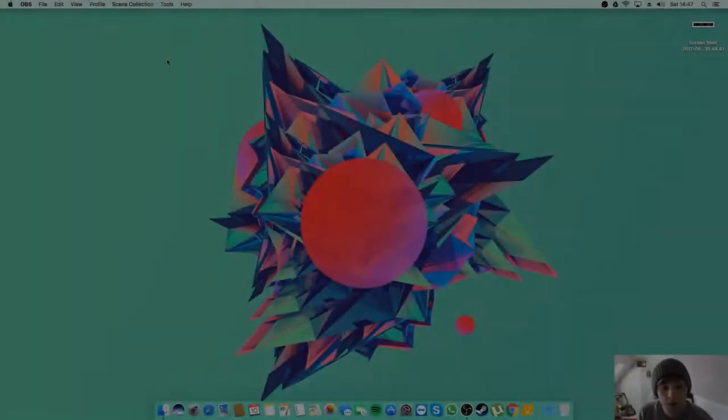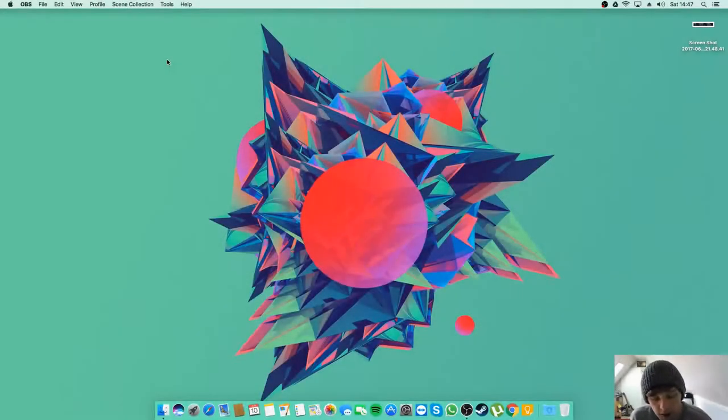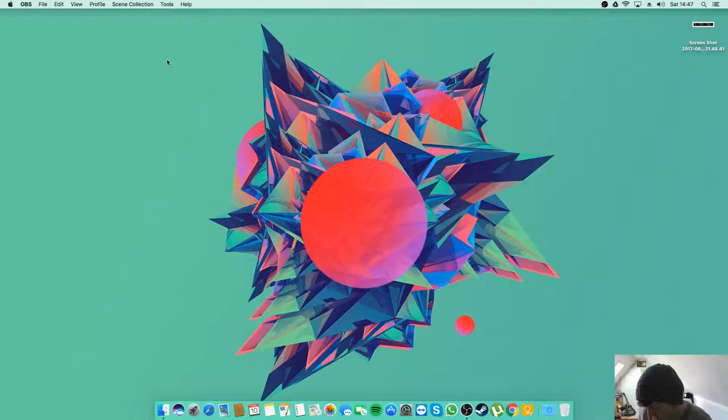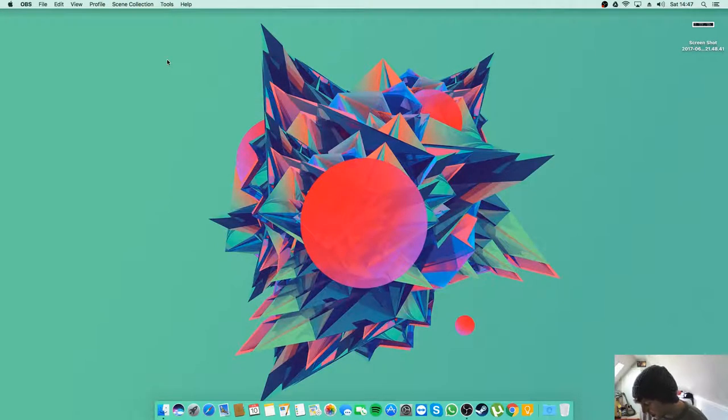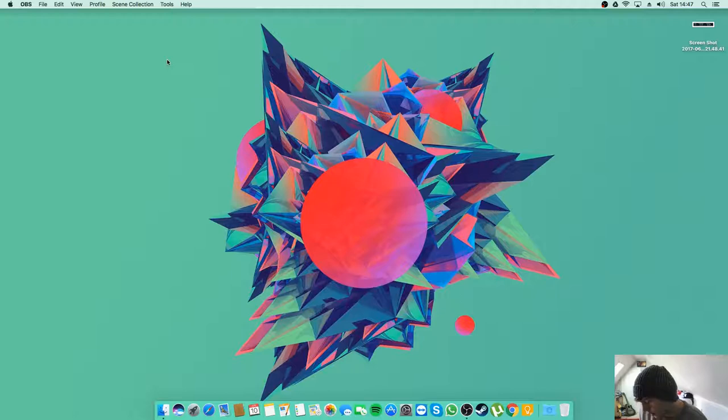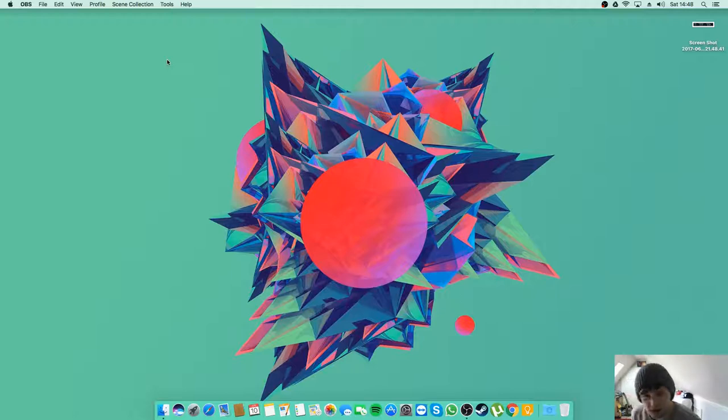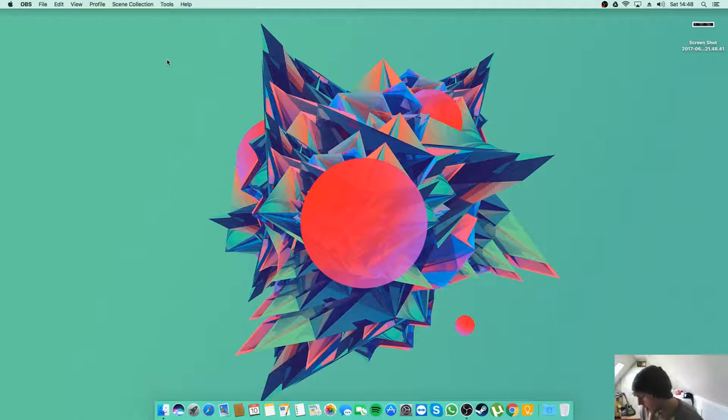Welcome to another episode of Tyler's Tech first impressions. Today is probably the most expensive one because we're taking a look at macOS Sierra. It's not OS X, is it? I haven't used Mac since probably Snow Leopard.